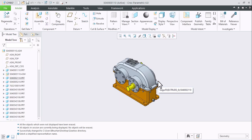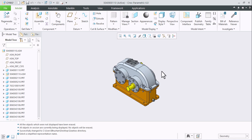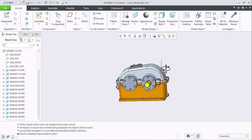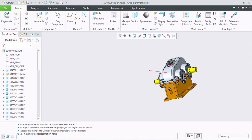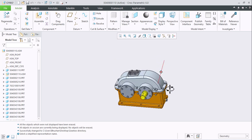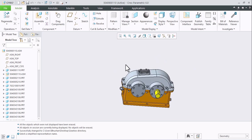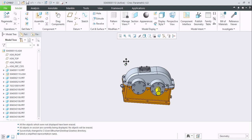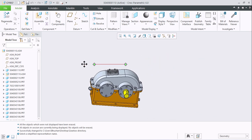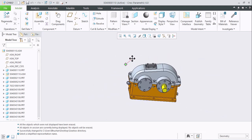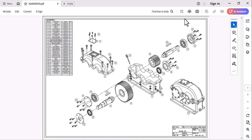The gearbox assembly is now open. If you want to rotate the assembly, press the middle mouse button and use the mouse to rotate. If you want to drag, press Shift plus middle mouse button and use the mouse to drag. We have a reference drawing for the exploded view of the gearbox, and we will create exactly the same exploded view.